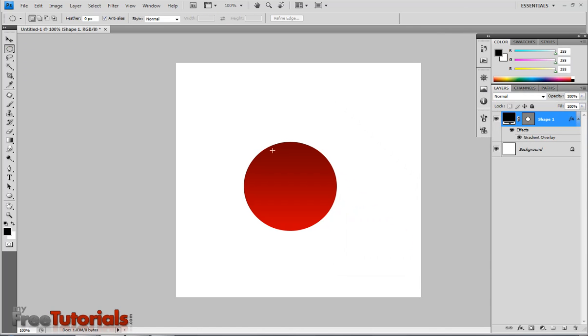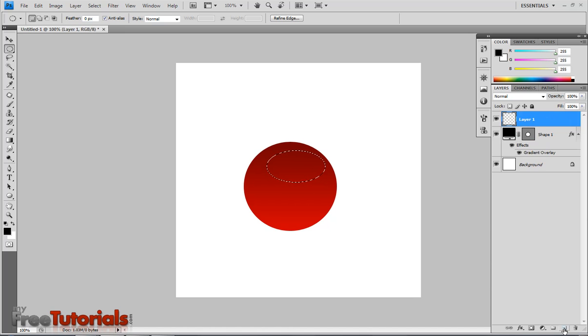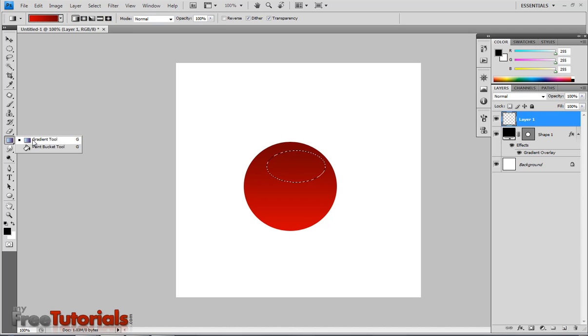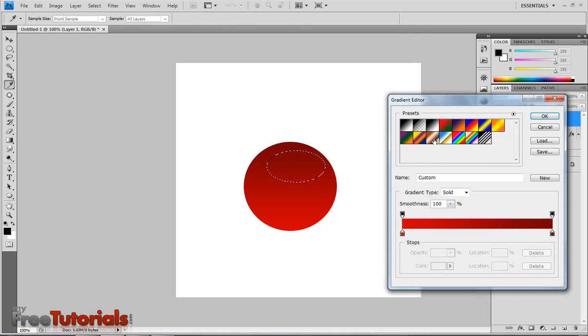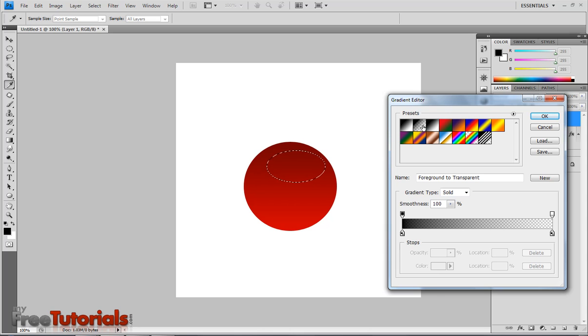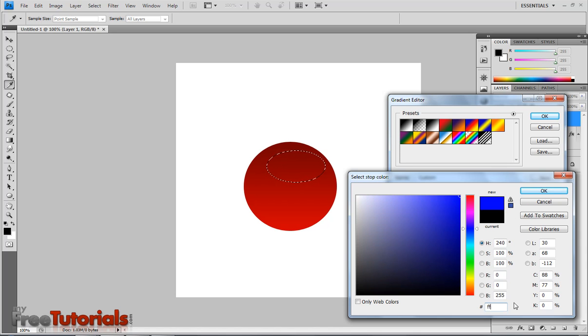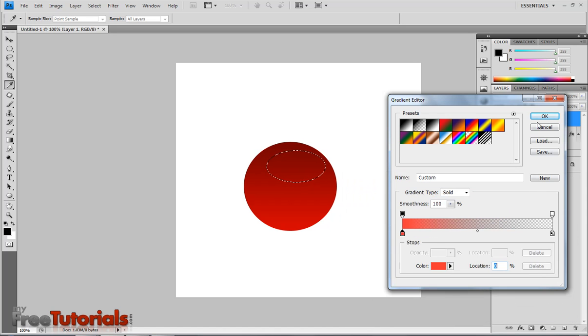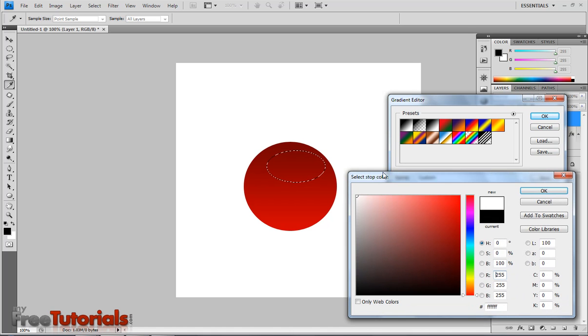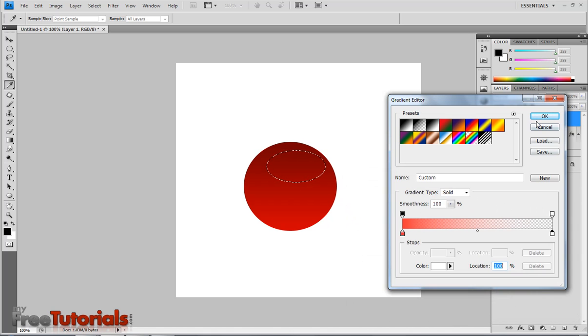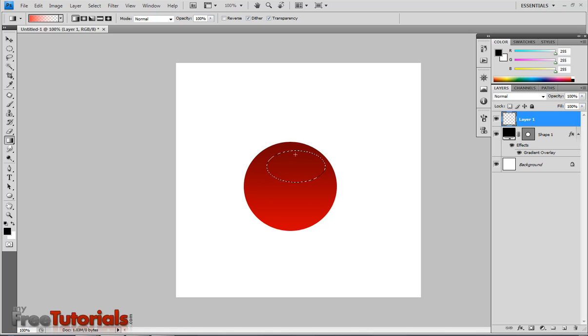Using the ellipse tool, elliptical marquee tool, I am going to make another shape. Making a new layer, changing the gradient from foreground to transparent. Changing the color to FF3535. OK, and second color is white. Now applying from top to bottom.